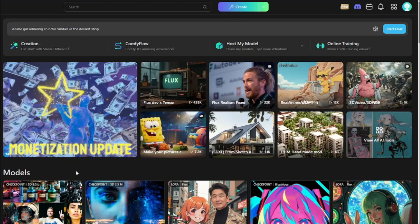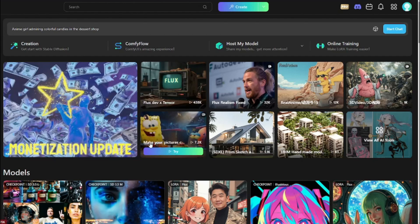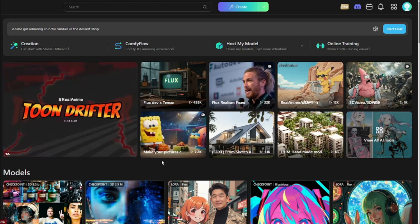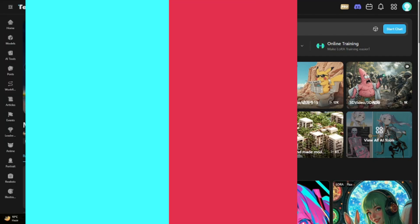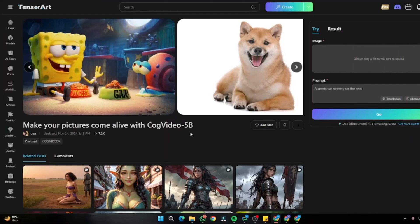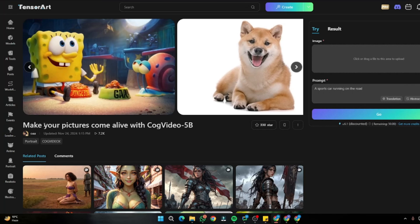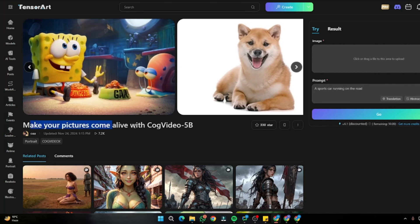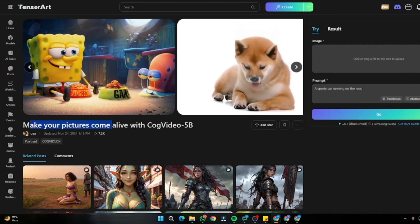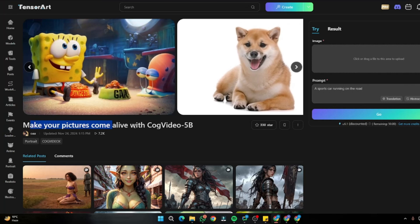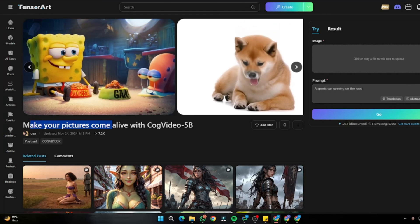Let's test out this free AI video generator in Tensor Art. On the homepage, go to the option that says 'make your pictures come to life,' click on the Spongebob icon model, then click 'try' — this will direct you to a very intuitive design where you can make your pictures come alive.